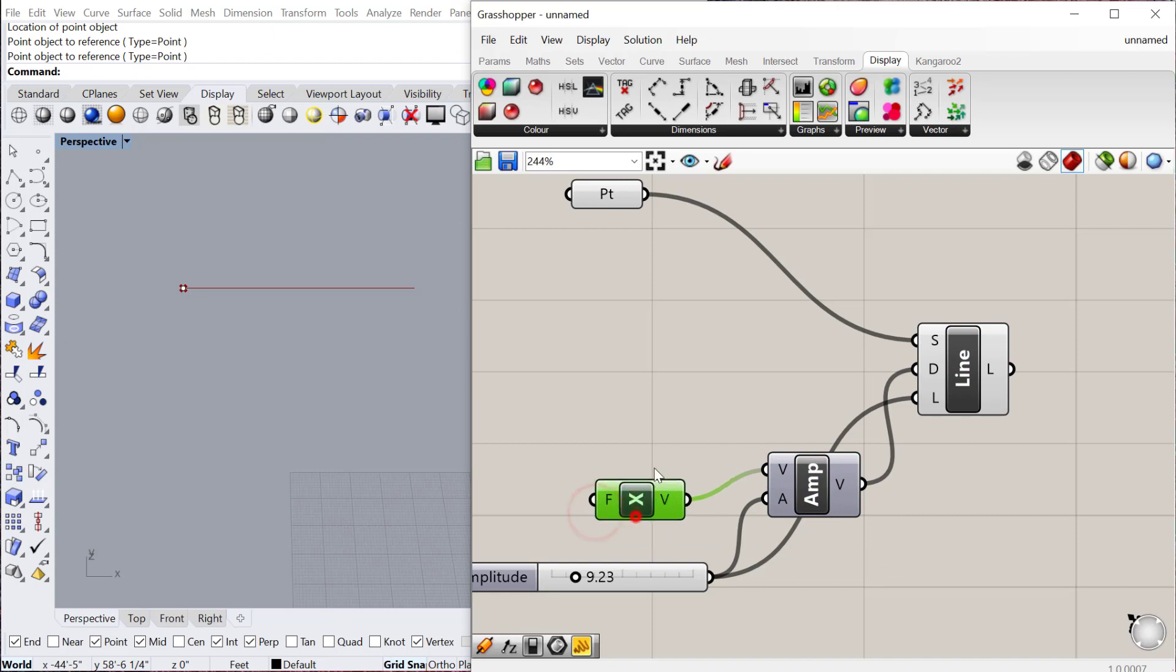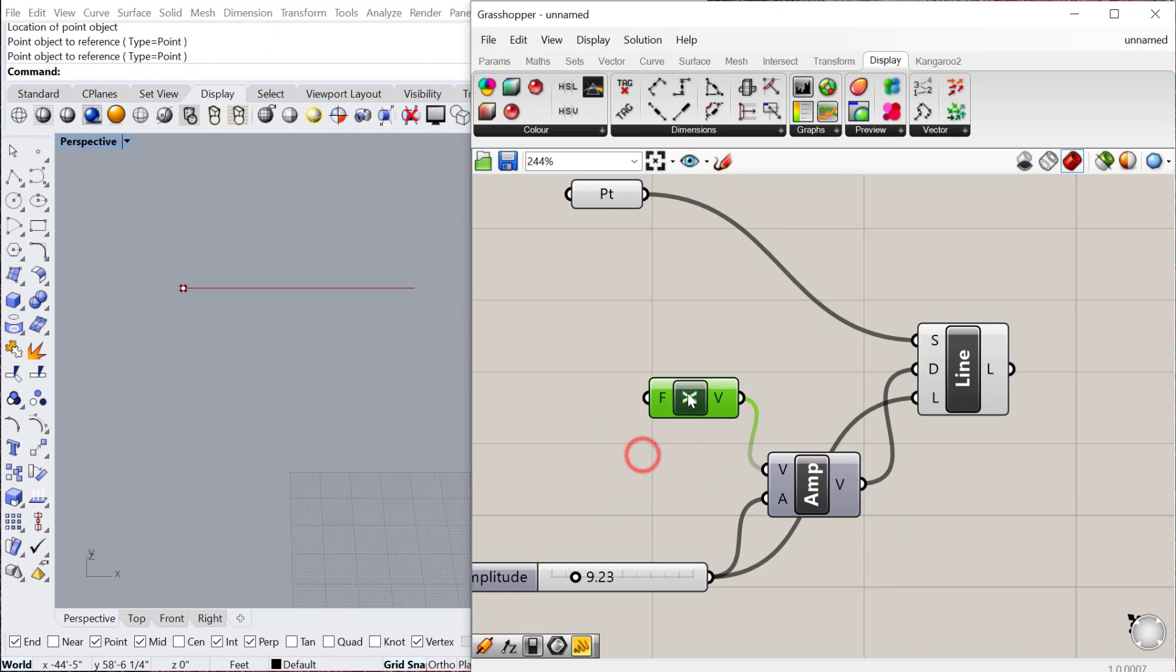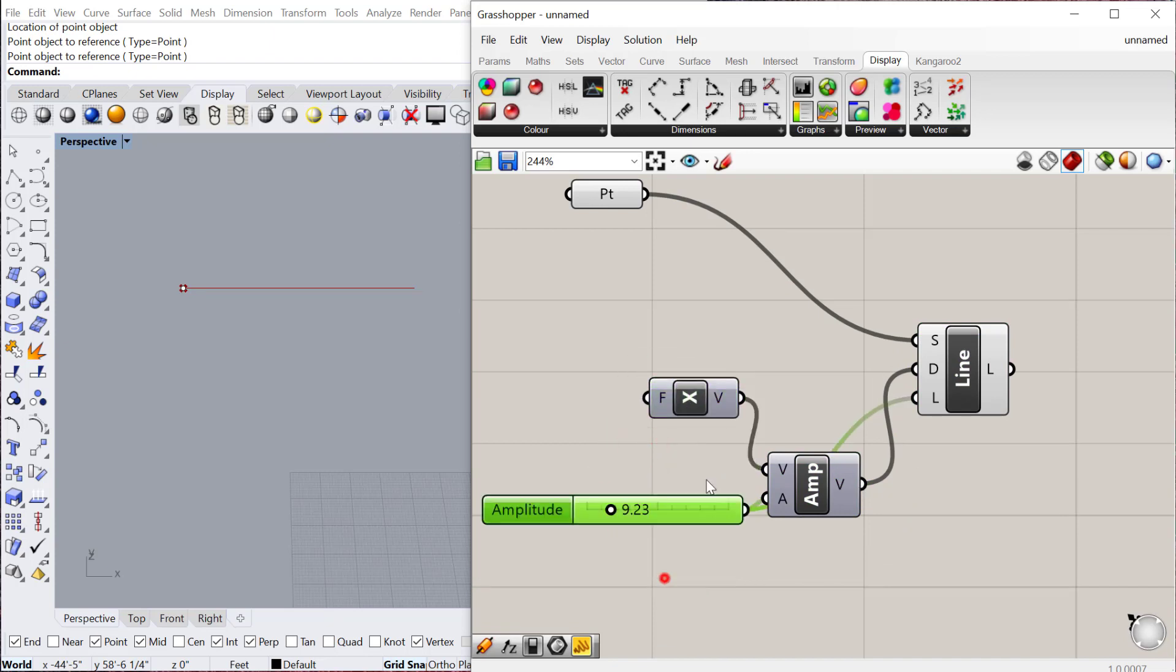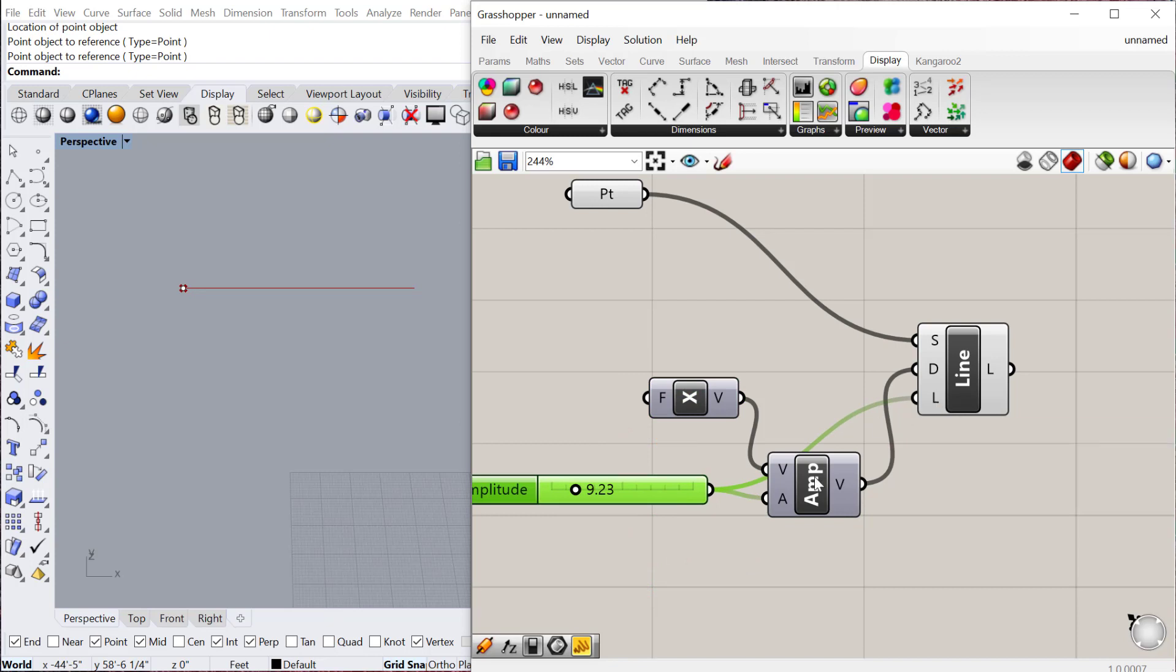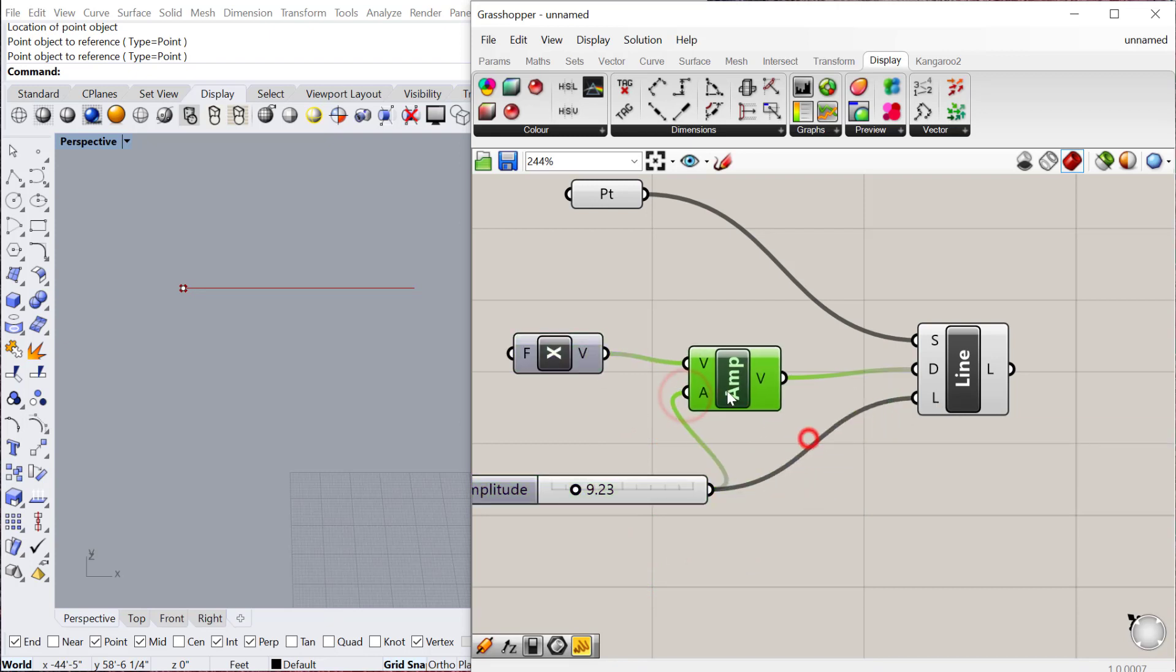There'll be different reasons why you might want to use amplitude versus the unit vector versus using an actual slider for the length. But all of those are various options that you can use.